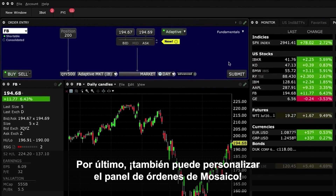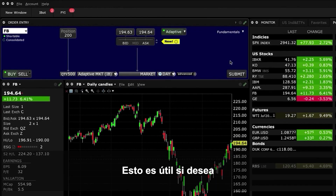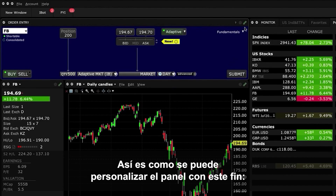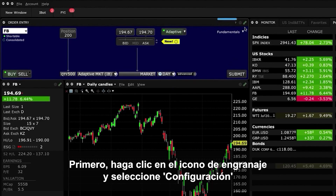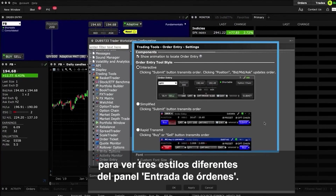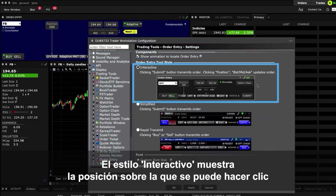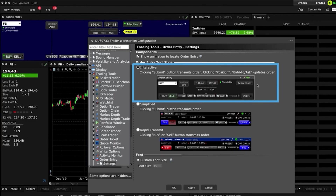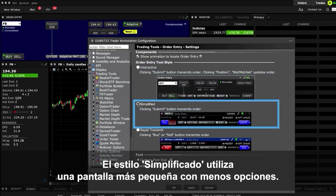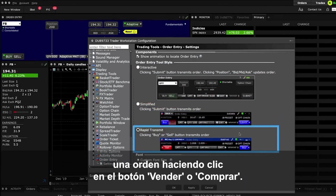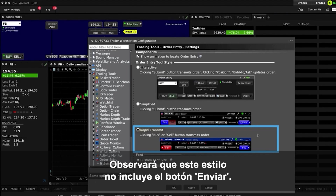You can also customise the Mosaic Order panel, which is useful if you want to enter trades rapidly using fewer keystrokes. Click on the gear icon and select Settings to reveal three different order entry panel styles. The Interactive style displays a clickable position and bid-mid-ask ruler. The Simplified style uses a smaller display with fewer selections. The Rapid Transmit style lets you quickly submit an order by clicking the Buy and Sell button — note that this style does not include a Submit button.